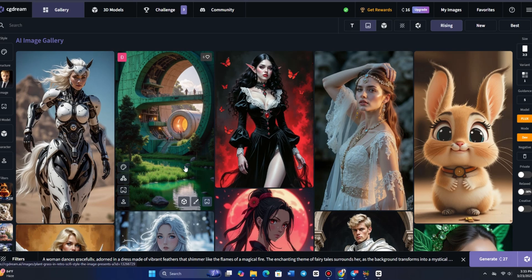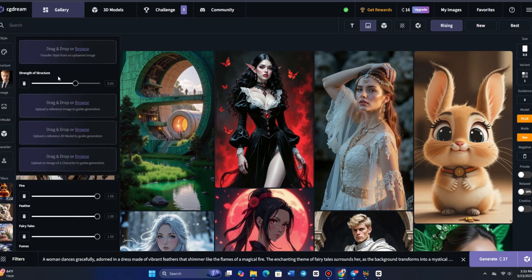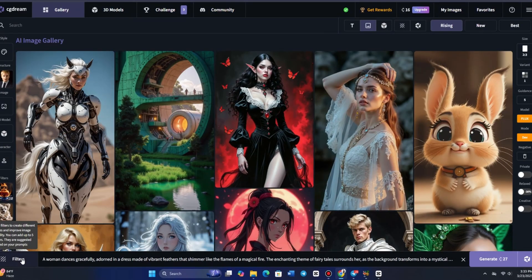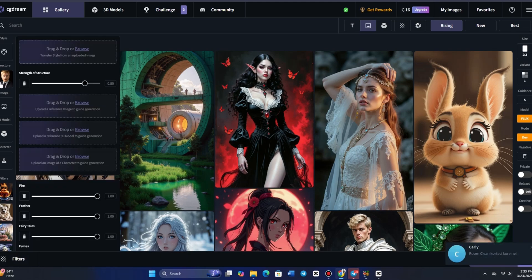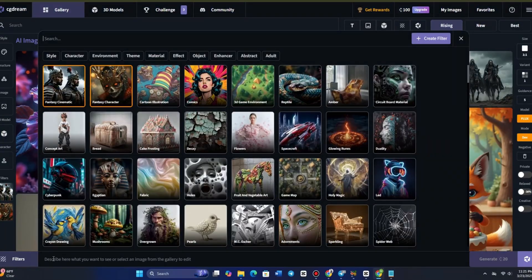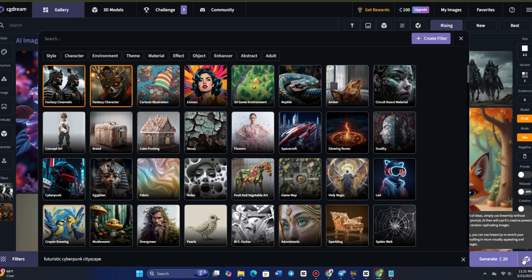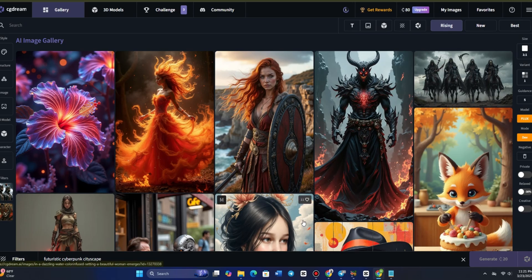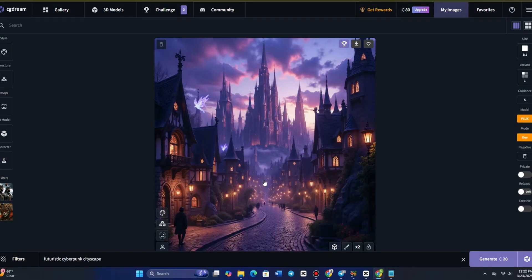A key part of this process is the Strength Slider, which determines how closely the AI sticks to the original layout. If set to a high value, the generated image will closely resemble the reference, just with new details. If set lower, the AI has more creative freedom to alter the design while still maintaining some structural similarities. I'll take this fantasy-themed landscape and instruct CG Dream to transform it into a futuristic, cyberpunk cityscape. Notice how it maintains the same composition, but the AI completely reinvents the buildings, lighting, and atmosphere to match the cyberpunk aesthetic.